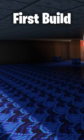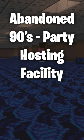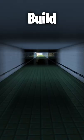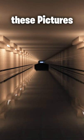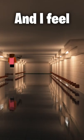For the second build, I really love these pictures of like a flooded subway or something with these bright fluorescent lights. And I feel like it was a huge improvement over the first build.